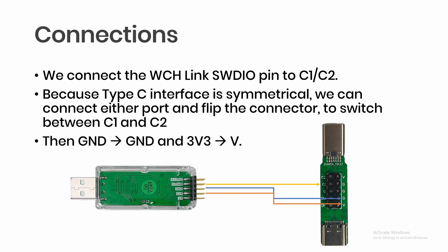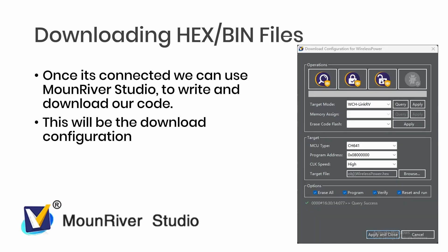When it comes to downloading your hex or bin file, you need to make sure that you use MounRiver Studio. In the configuration download configuration, make sure that you're using the WCH Link RV and your MCU target is CH641.